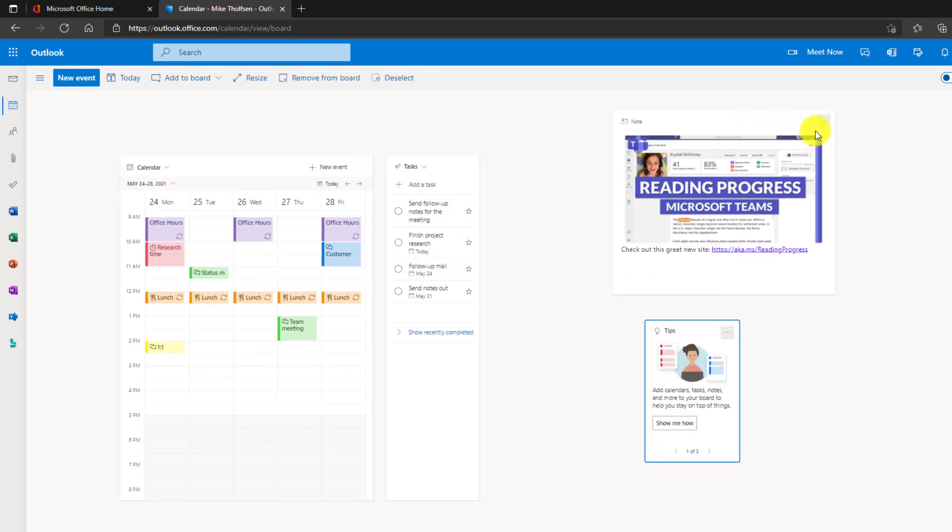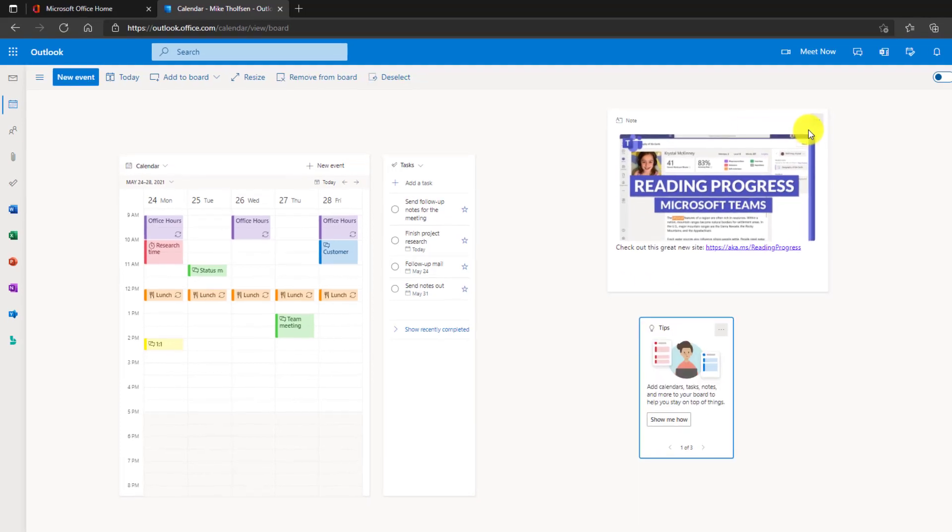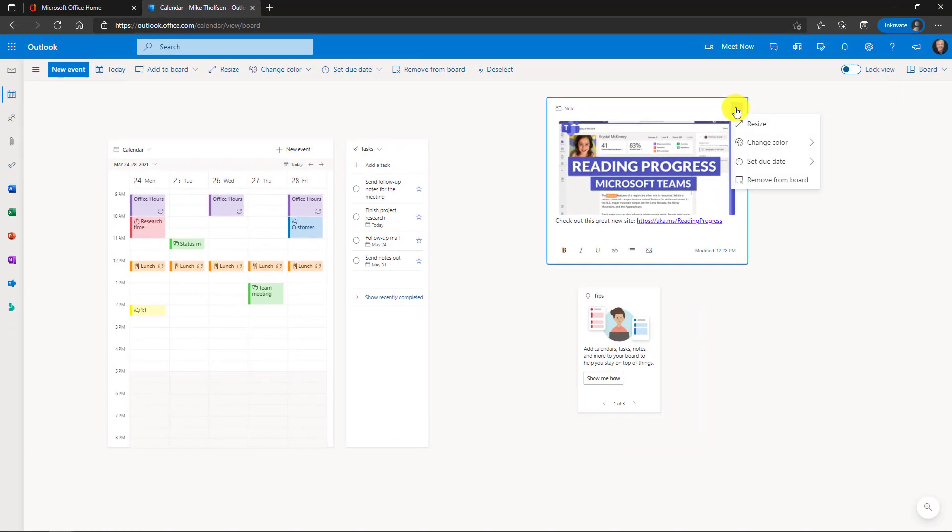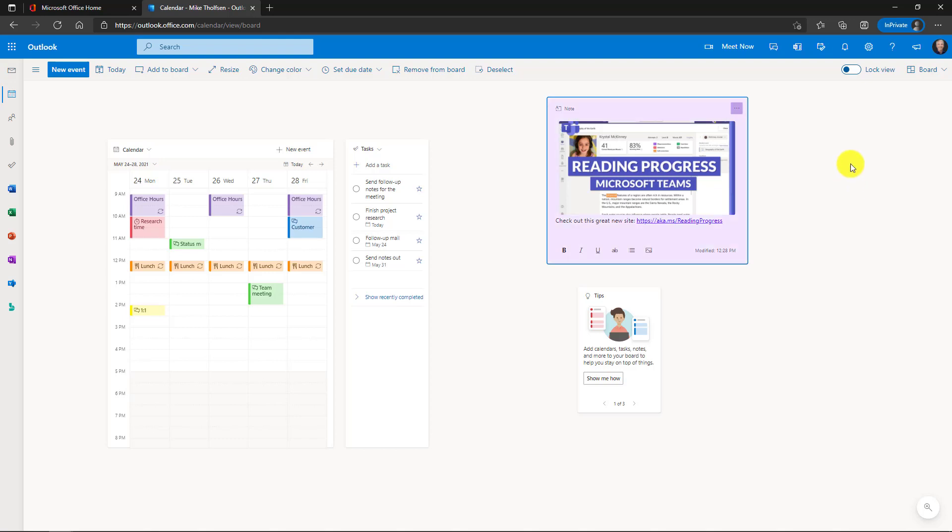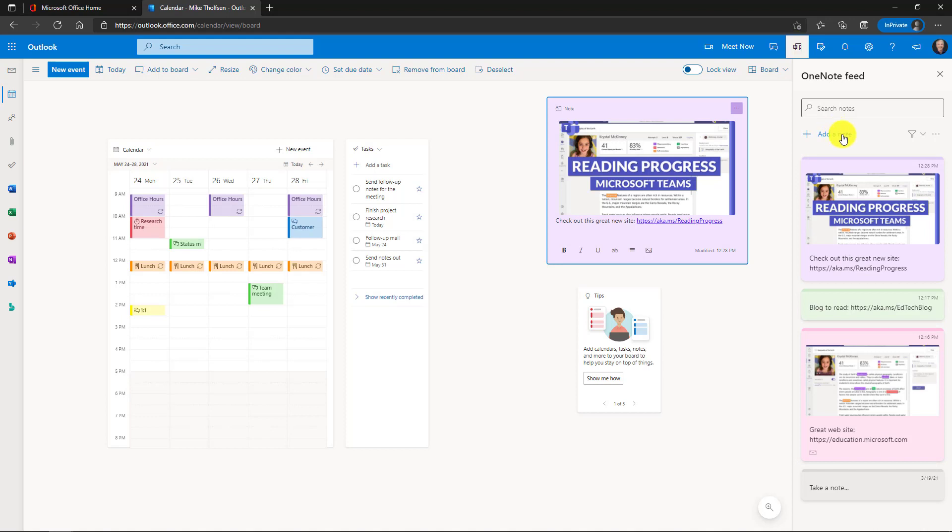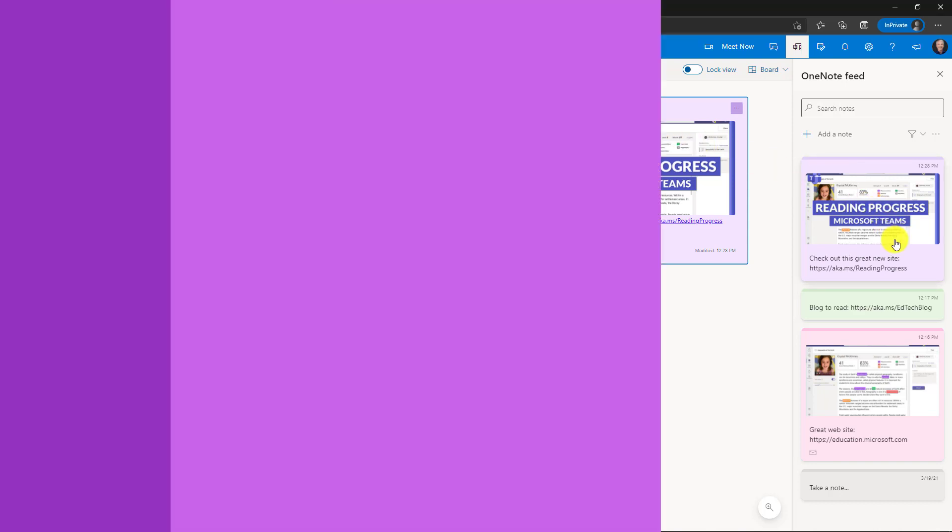Now what's nice is this integrates with my notes feed. So I'm going to change the color here. Let's make this note purple and I'm going to open up my notes feed right here. Open the OneNote feed and here are my different notes. You can see they're already there in the feed. This one got added.